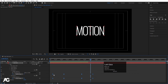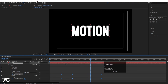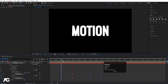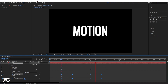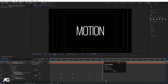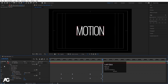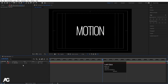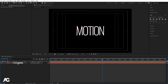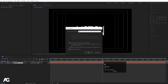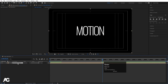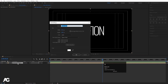Select all the keyframes and move them so the animation starts from around one second. Select this text layer and press Ctrl+Shift+C to pre-compose it. I'll call it 'text animation' and hit OK.